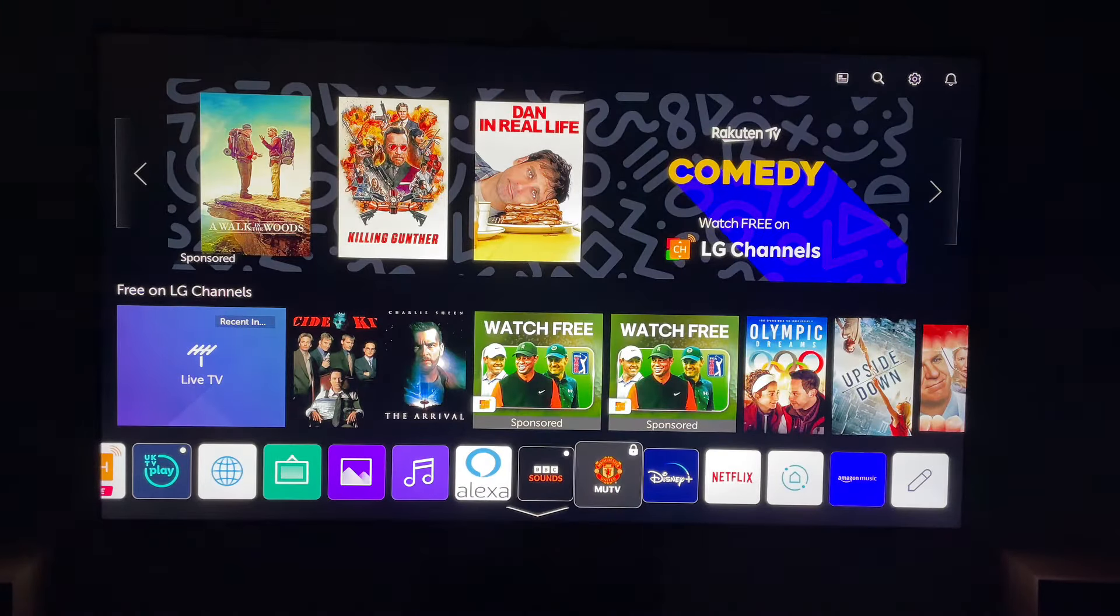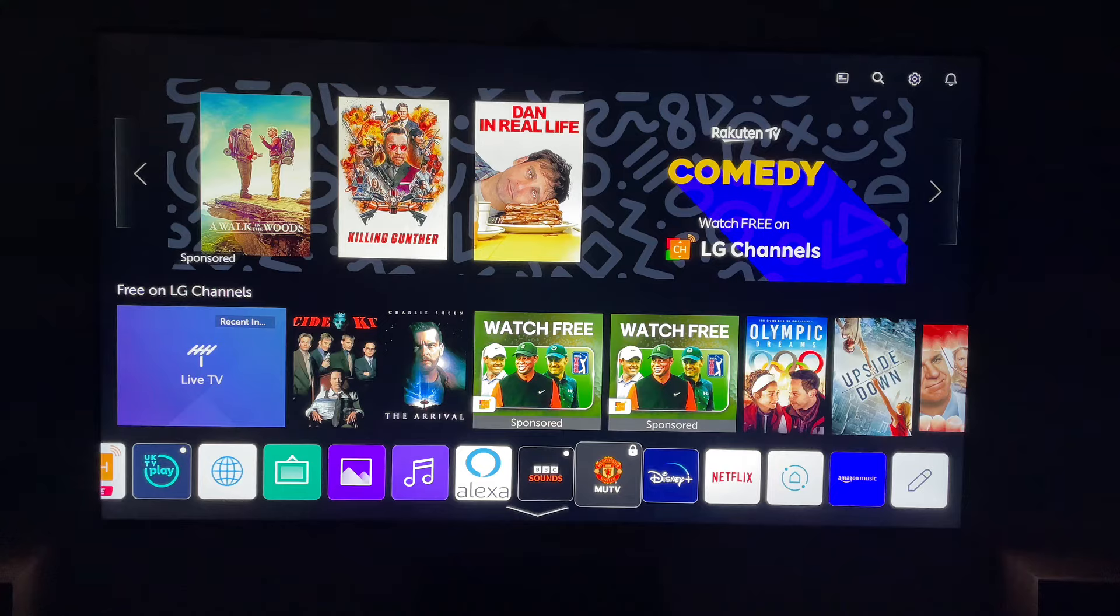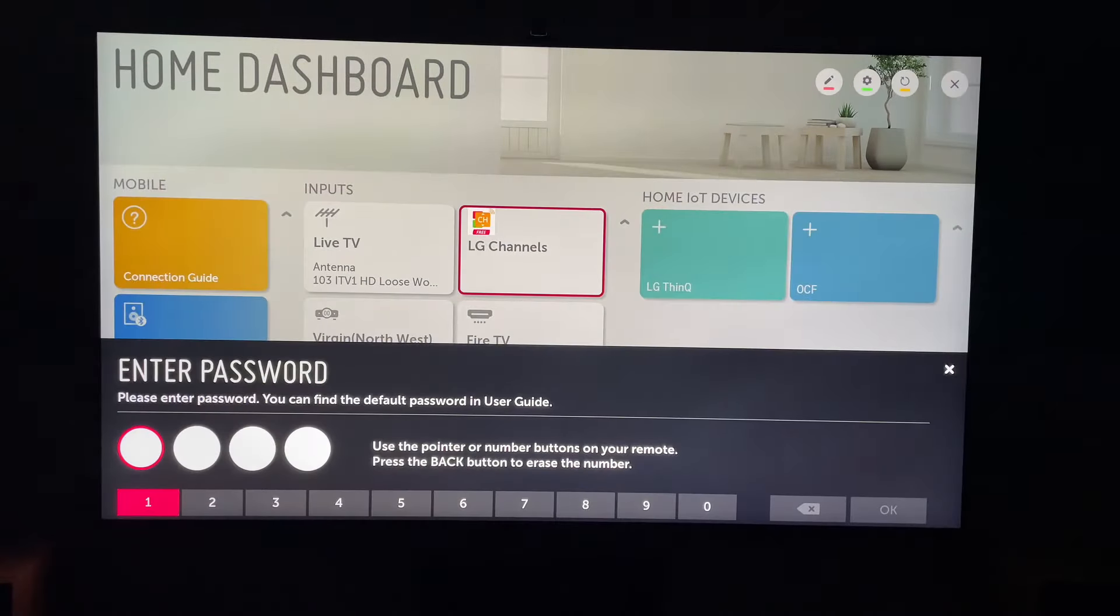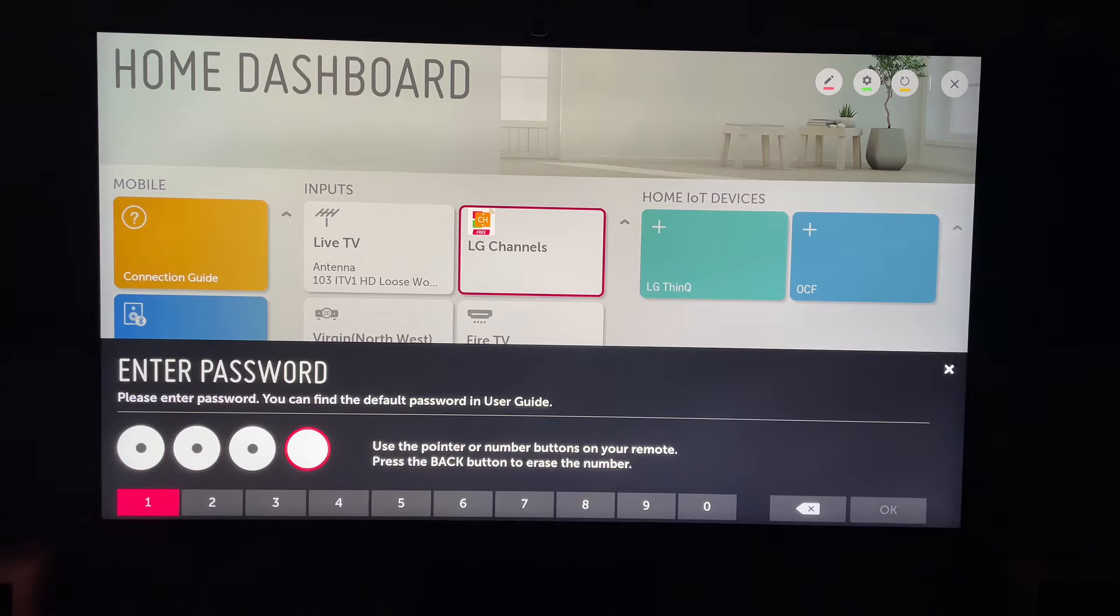So in this case, you want to choose YouTube. So that's how to lock YouTube with a passcode on your LG Smart TV. Hope you found that video helpful. If you did, smash the like, smash the subscribe, and most of all, thanks so much for watching.